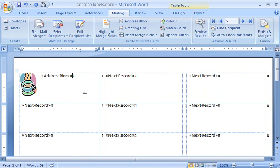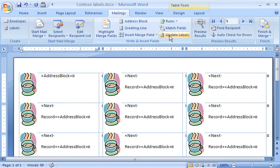Finally, in the Write and Insert Fields group, I'll click Update Labels, to tell Word to add the logo and the address block to the rest of the labels.